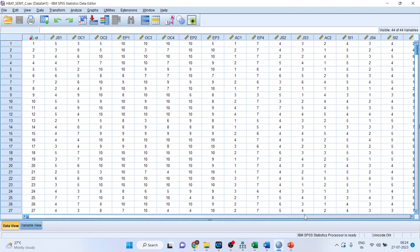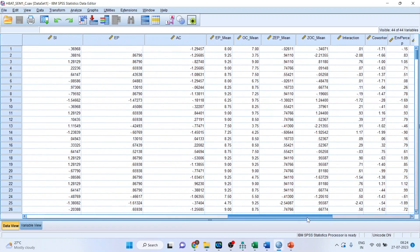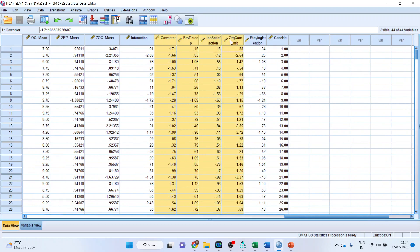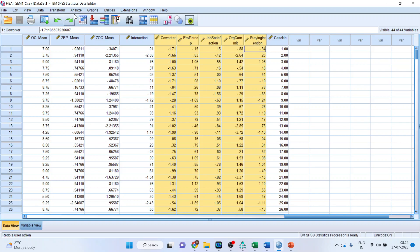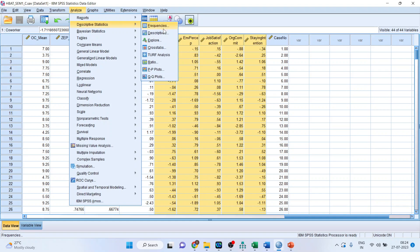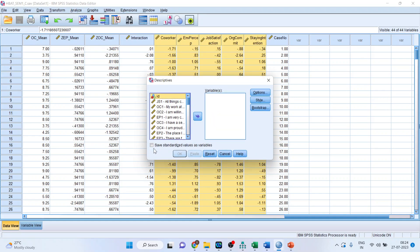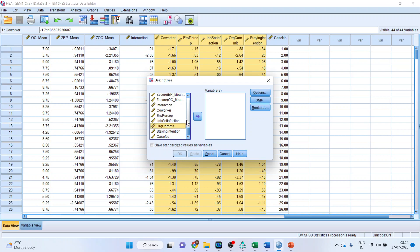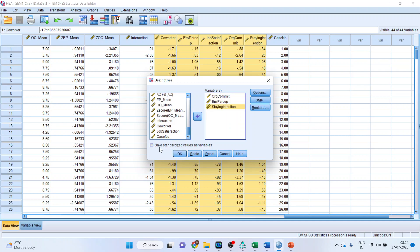So let's go to the SPSS data file where the dataset is. You can see these are the latent variable scores. Now I want to standardize them. Go to Analyze > Descriptives > Descriptives. You will see a small tick for 'Save standardized value as variables.' I will select organizational commitment, environmental perception, and staying intention, tick the box, and click OK.